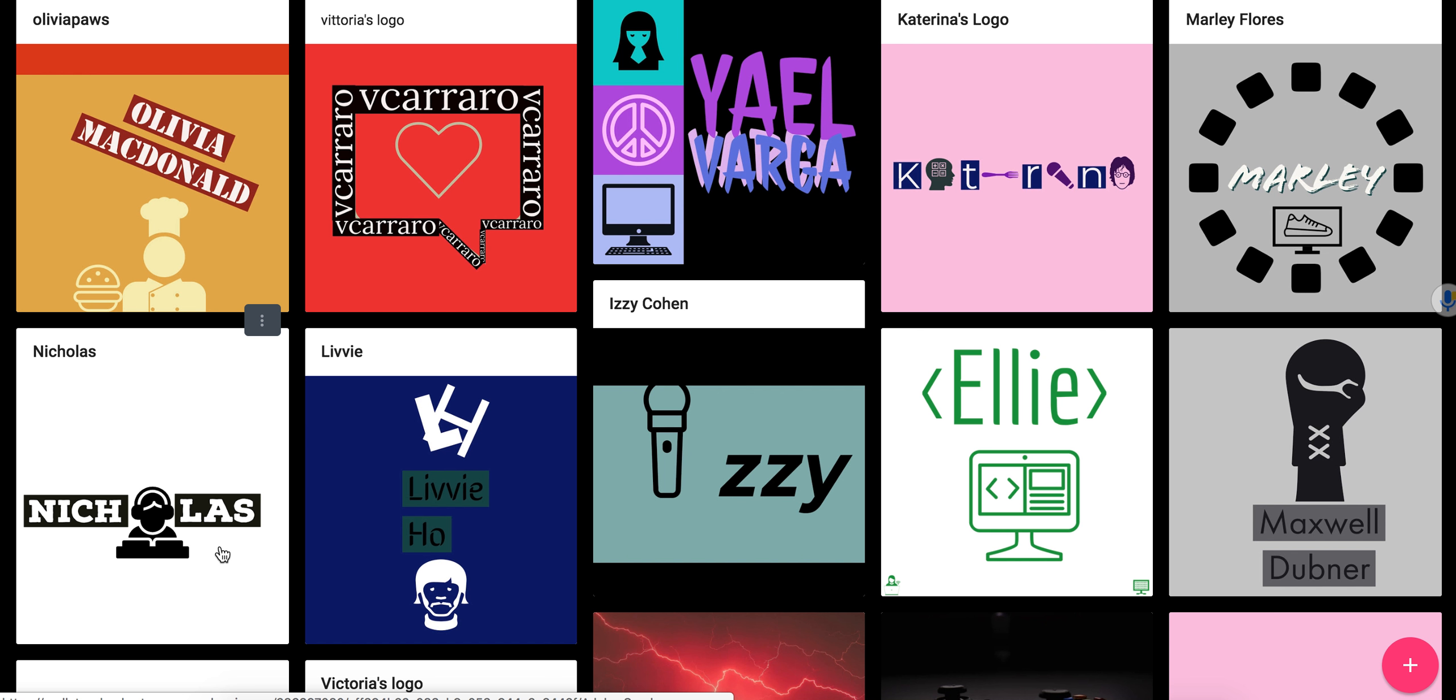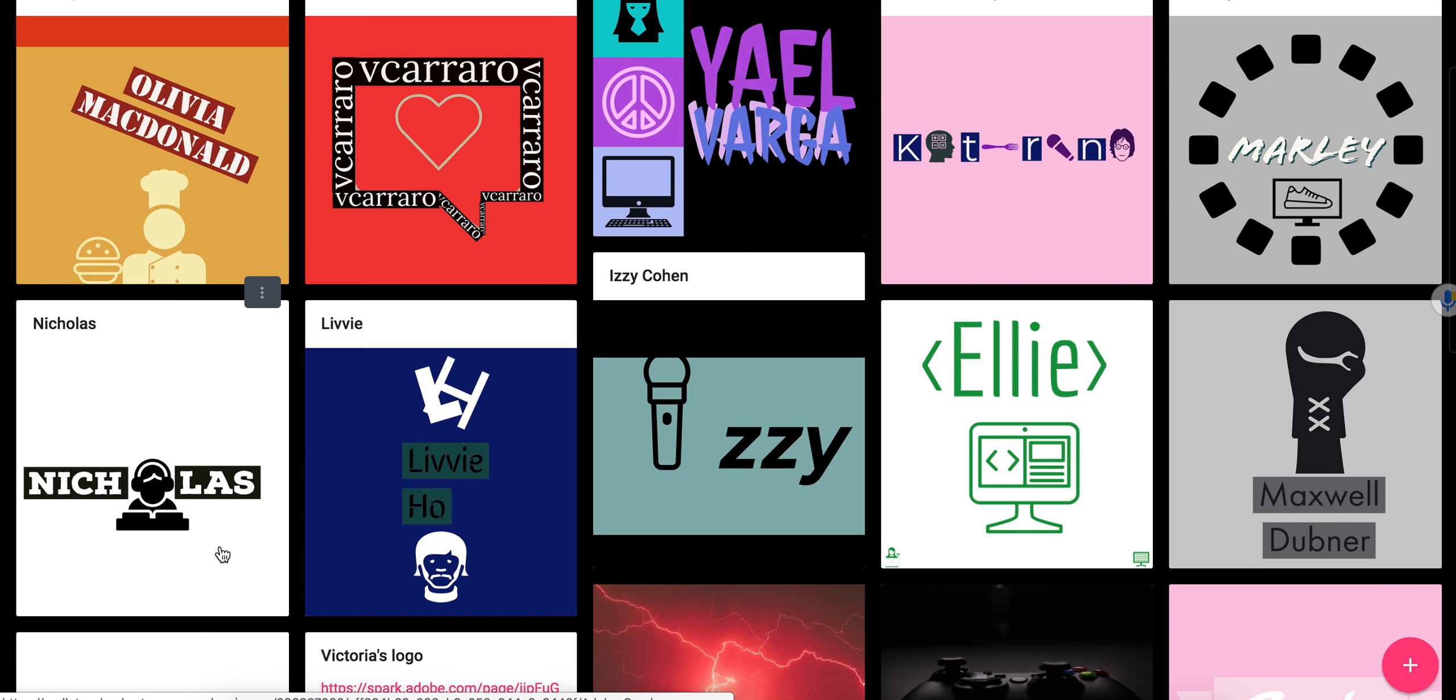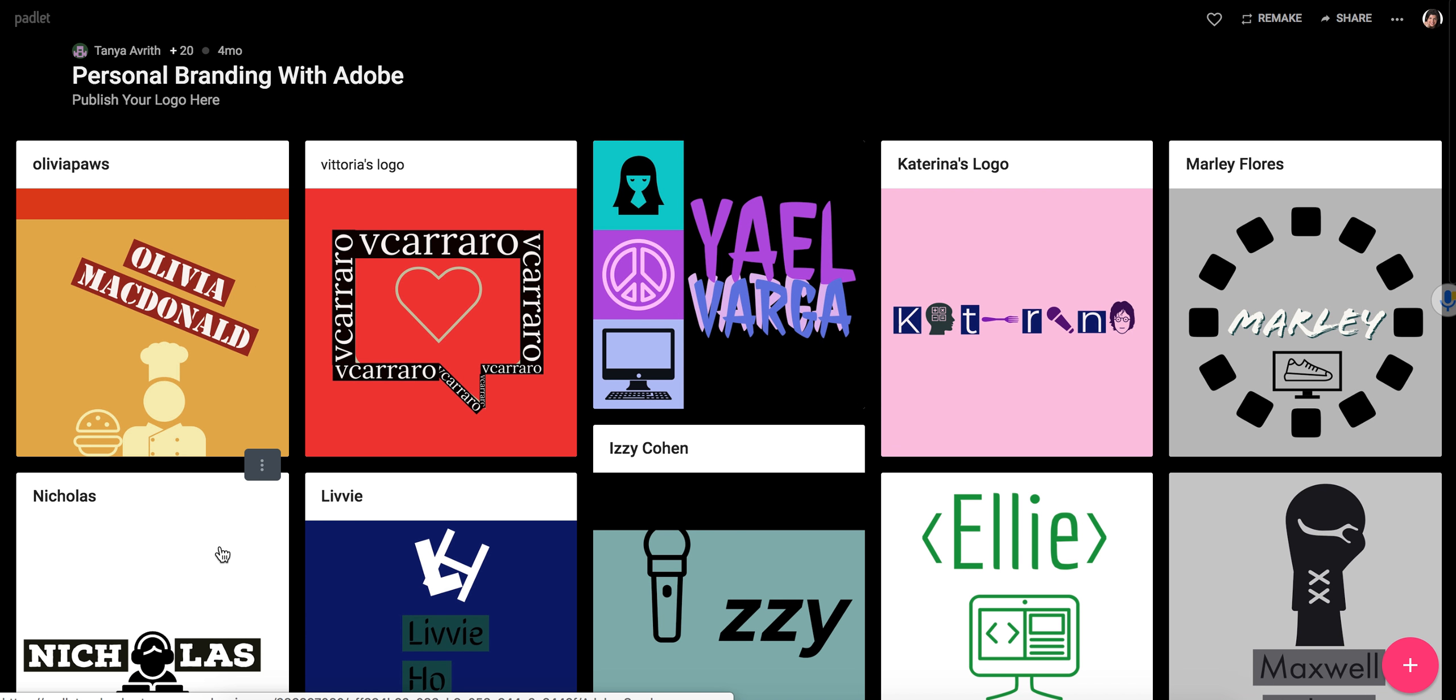So, you know, think about what your interests are, what you're most passionate about. Put that into what you create for your logo. This is something that you're going to be using a lot. I want you to be proud of it. I want you to be able to use it not just for this class, but in general for things that you create.